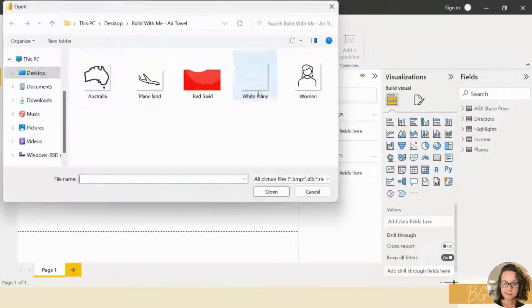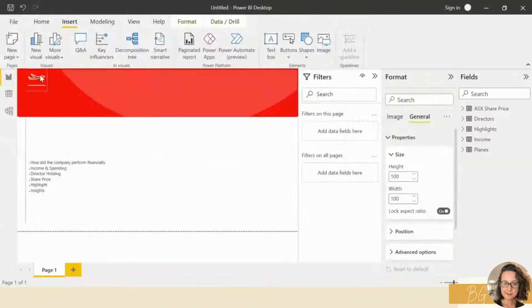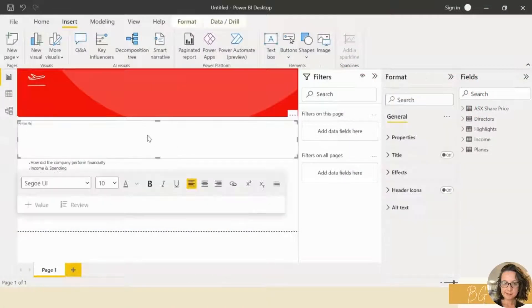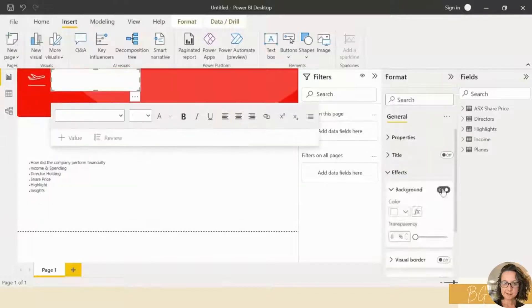Welcome to a Power BI build, start to finish. So we're designing the layout.